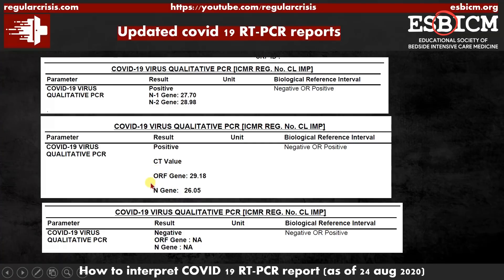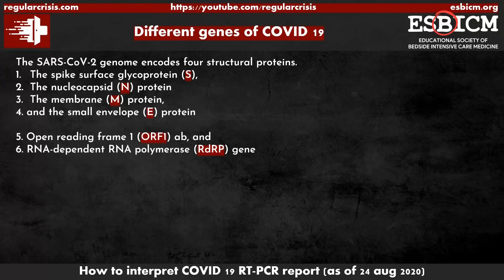You can see here this is the alphabetical value and this is the numerical value. What is this CT value mentioned here? We will see each of these step by step. To understand these reports, you need to have some basic idea about the genes present on the COVID-19 virus.